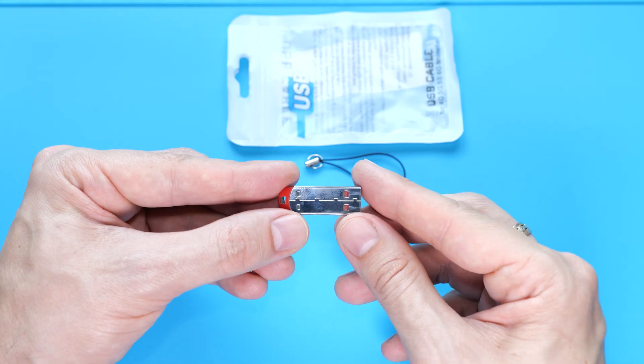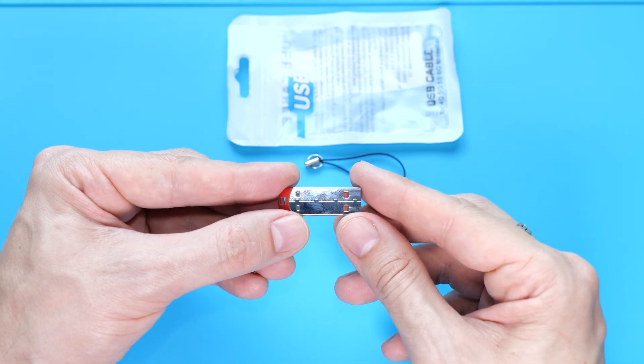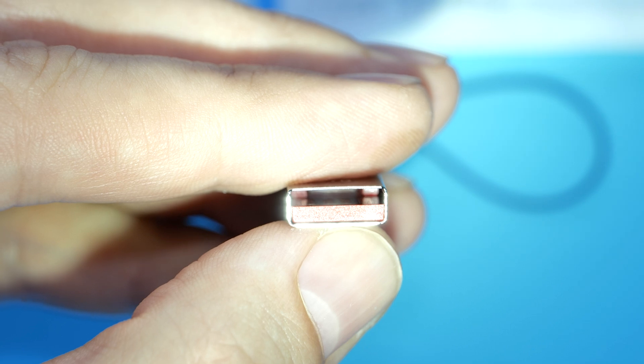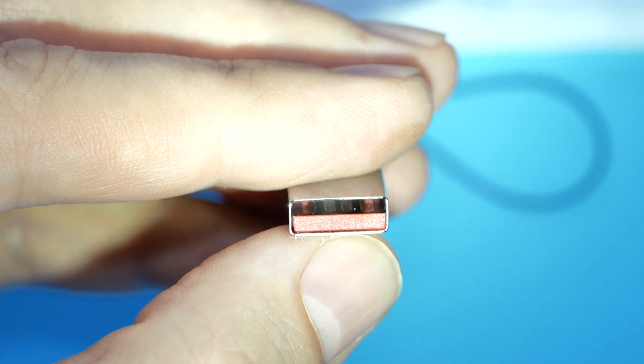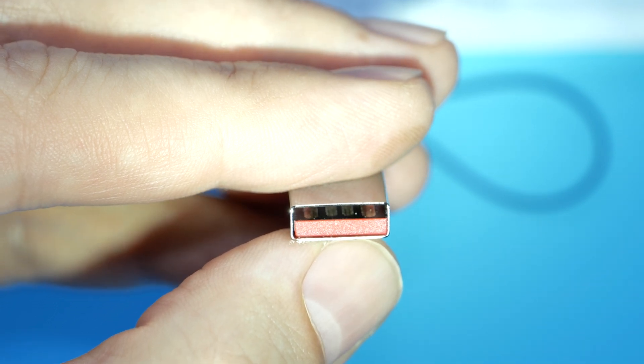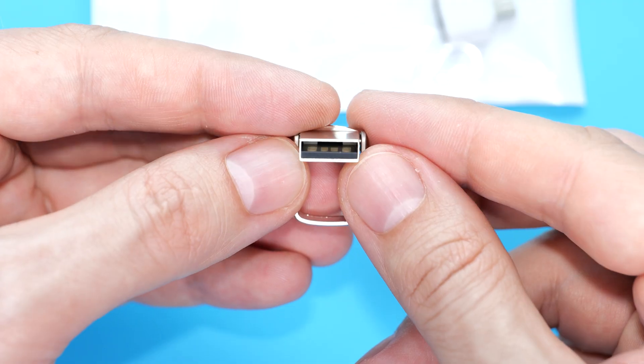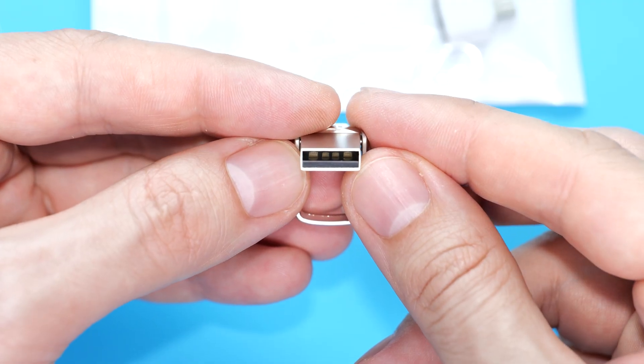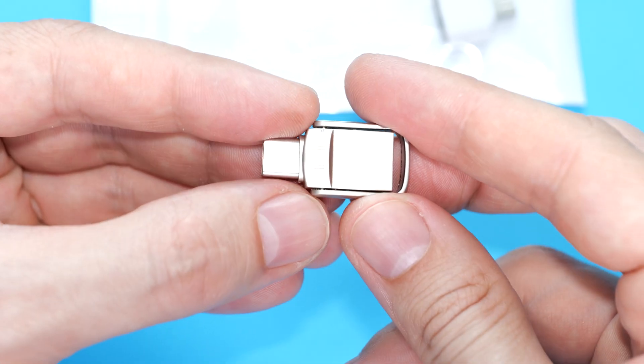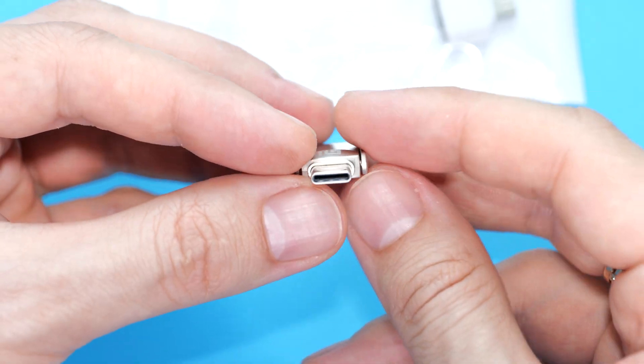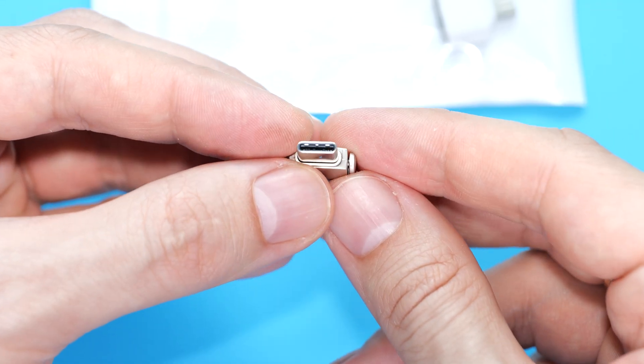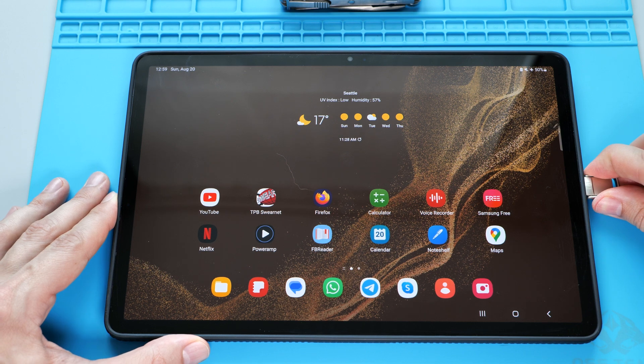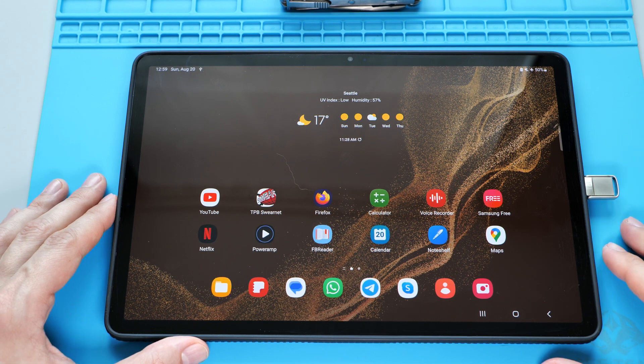This one is super light and cheaply made, and if we look at its contacts, we can see that it's a slow USB 2.0 drive. Same situation here, but this one also has a USB-C interface, which is very convenient. So you can also plug it into your phone or tablet.